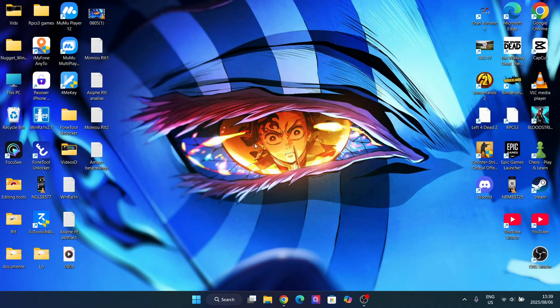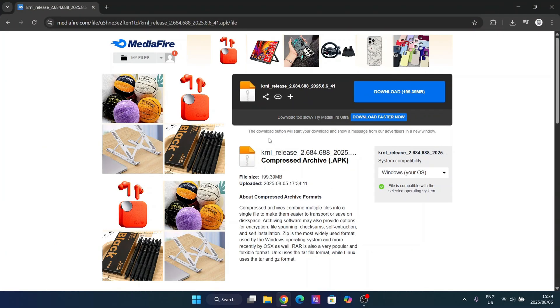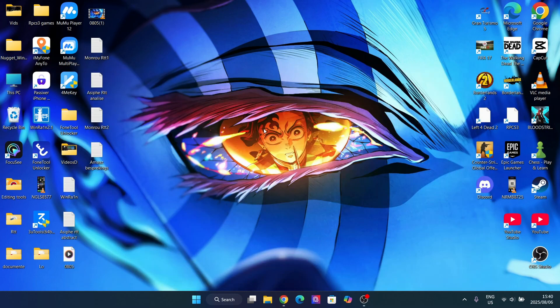Hey there everyone, welcome back to our channel. In today's video I'll be showing you how you can download and install the latest version of the Kernel executor on your laptop or PC. This is a cool method and I'm going to show you how easy it is to actually get it on your PC.